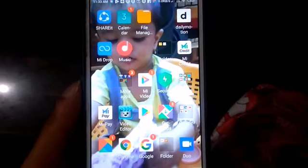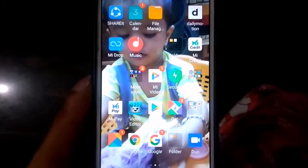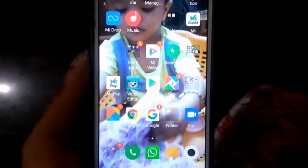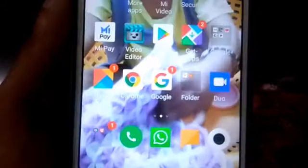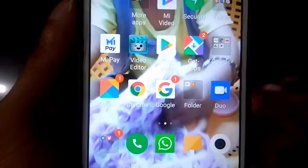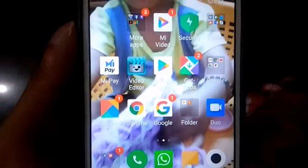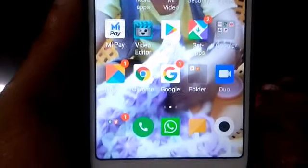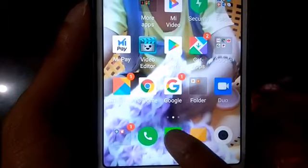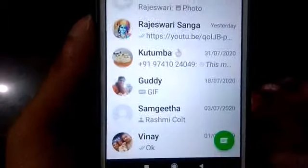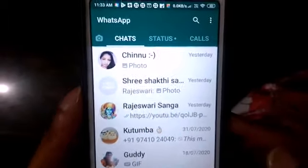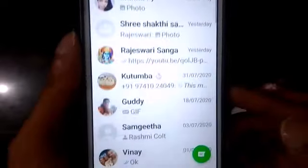Hi friends, today in this video I am going to show how to change WhatsApp DP or upload a WhatsApp profile pic. First, you need to go to the WhatsApp application. Let's open the WhatsApp application on your screen.